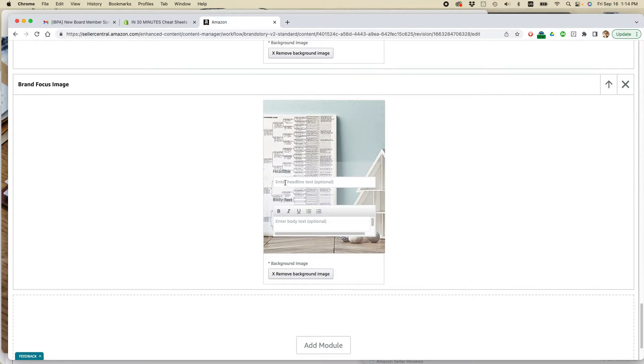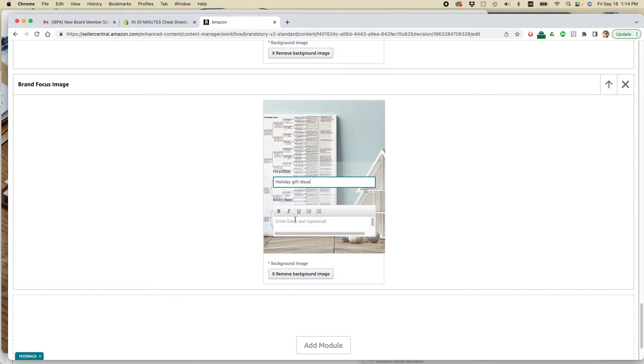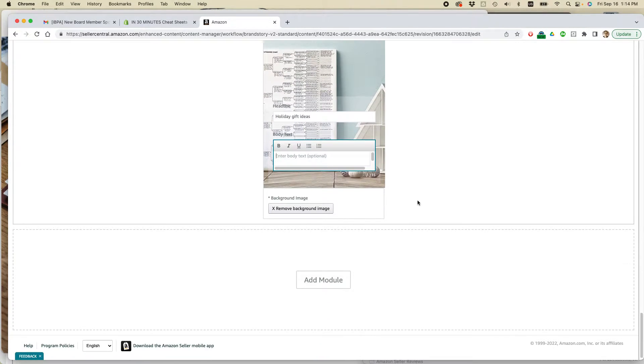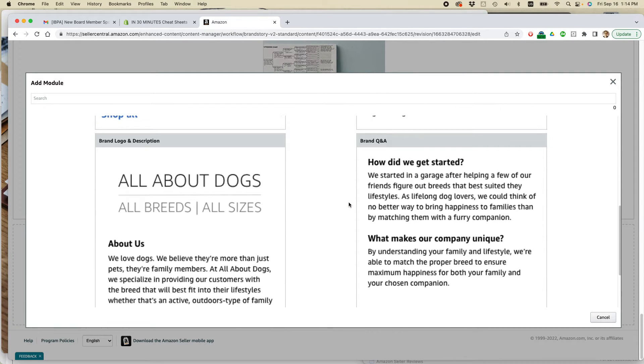And then what you can do is you can enter some headline text. So I'm going to call this holiday gift ideas. You can add body text if you want a couple lines. I'm not going to do that. I'm okay with that.